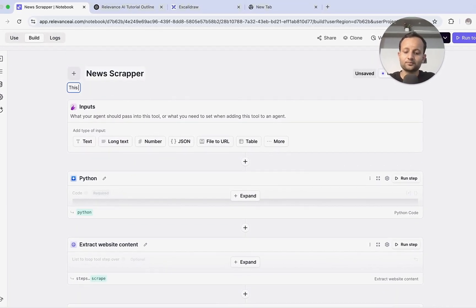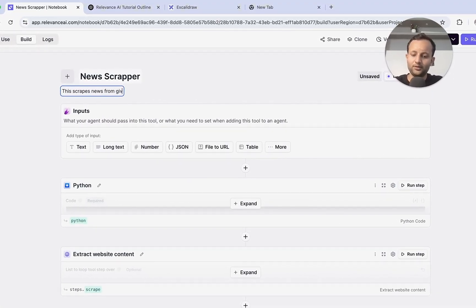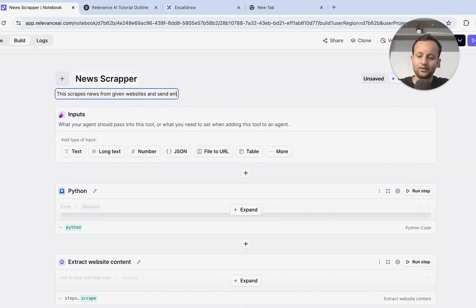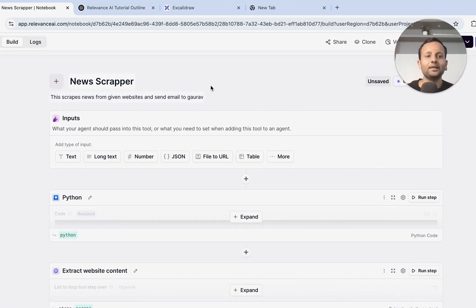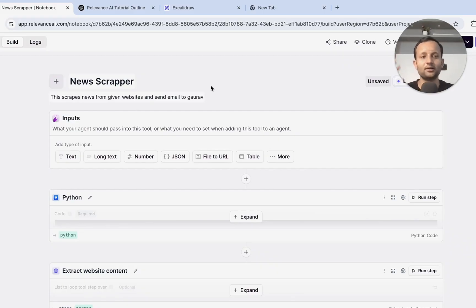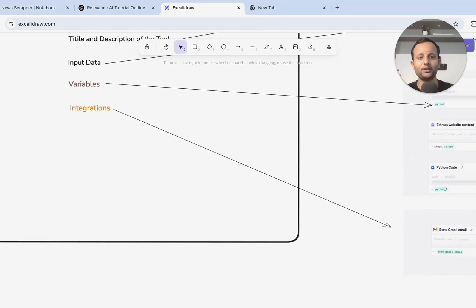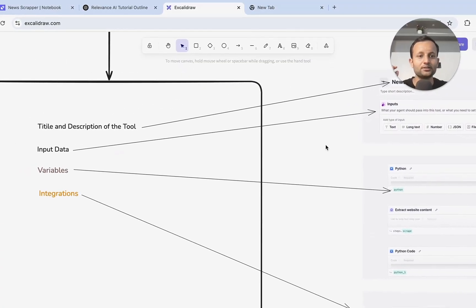For example, this tool scrapes news from given websites and sends email. As the agent uses the tool, it will first read its title and description and later follow the standard operating procedure. So you need to define the title and description. As we come to the tool section, we need to understand the tool type, description, title, and the input data.